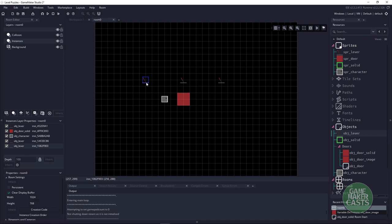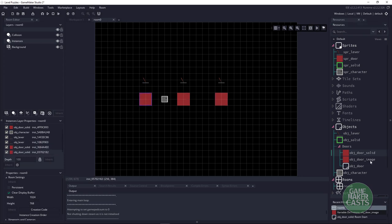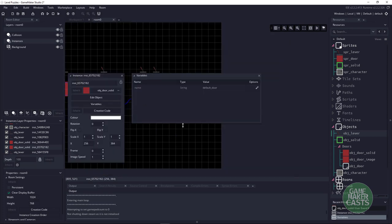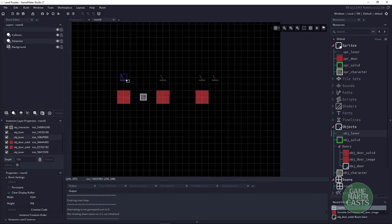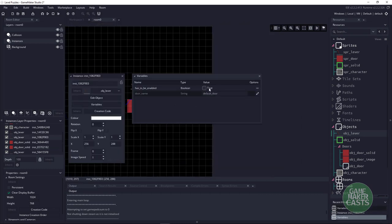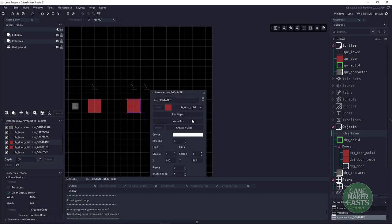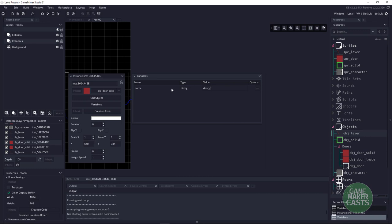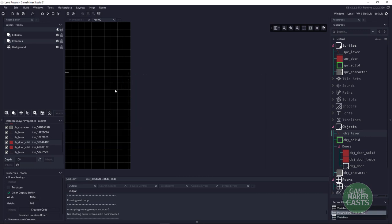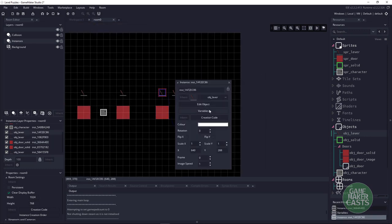The nice thing about this is how we've done everything — we can just drag and drop different levers and set up a whole bunch of different puzzles. Let's use the solid door each time. I'll quickly set up door_B with needs to be enabled, and door_C. As long as the variable definitions are changed correctly, everything should work. Hang on one more minute.